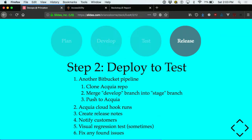Next, we craft release notes based on what's been pushed up to stage, typically at the end of our three-week development cycle. We notify customers, include the release notes, and invite them to test new features on their QA environment. We'll also run visual regression tests on a few sites if the work introduced significant changes, and fix any found issues.